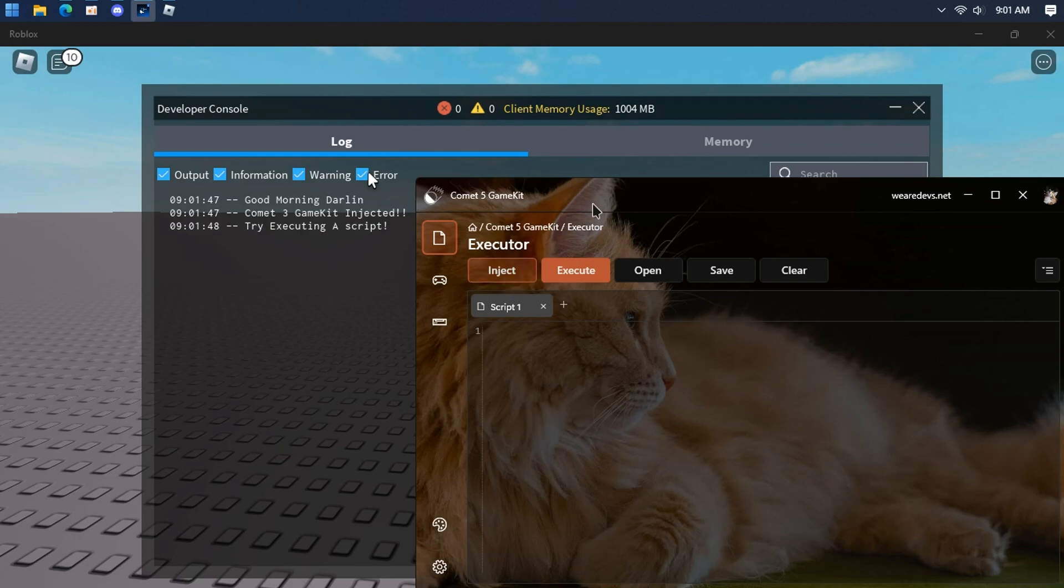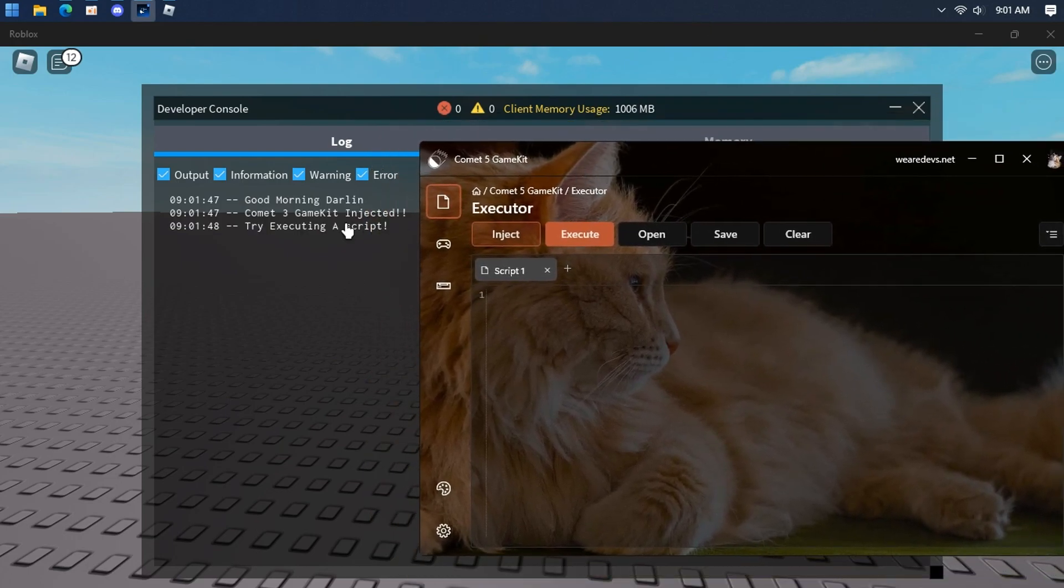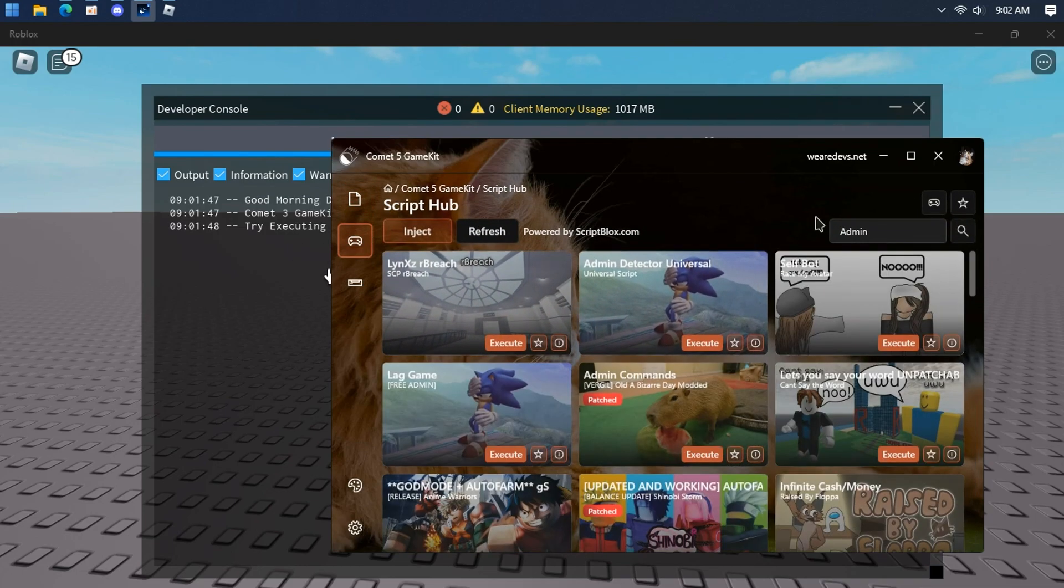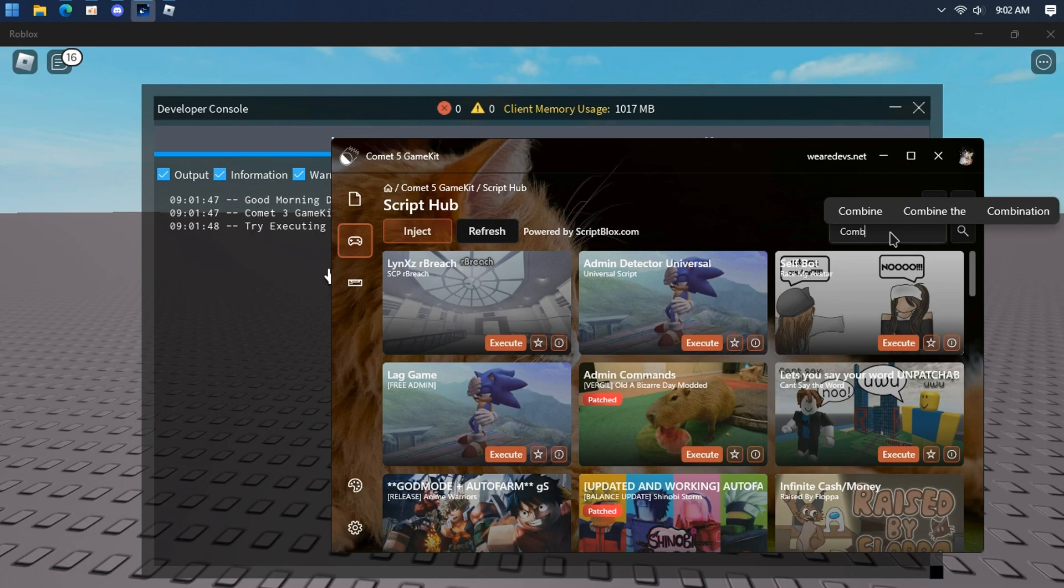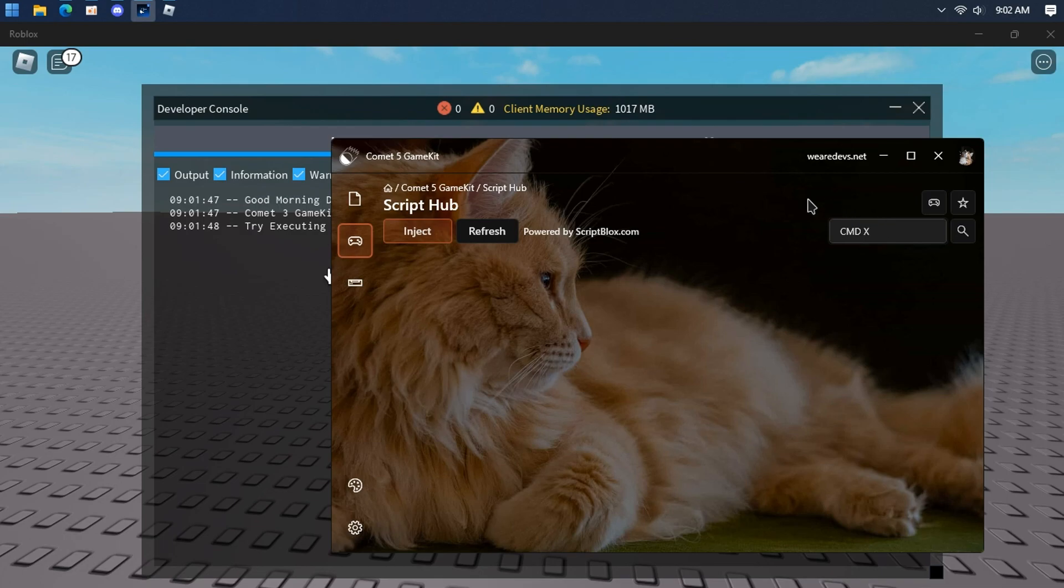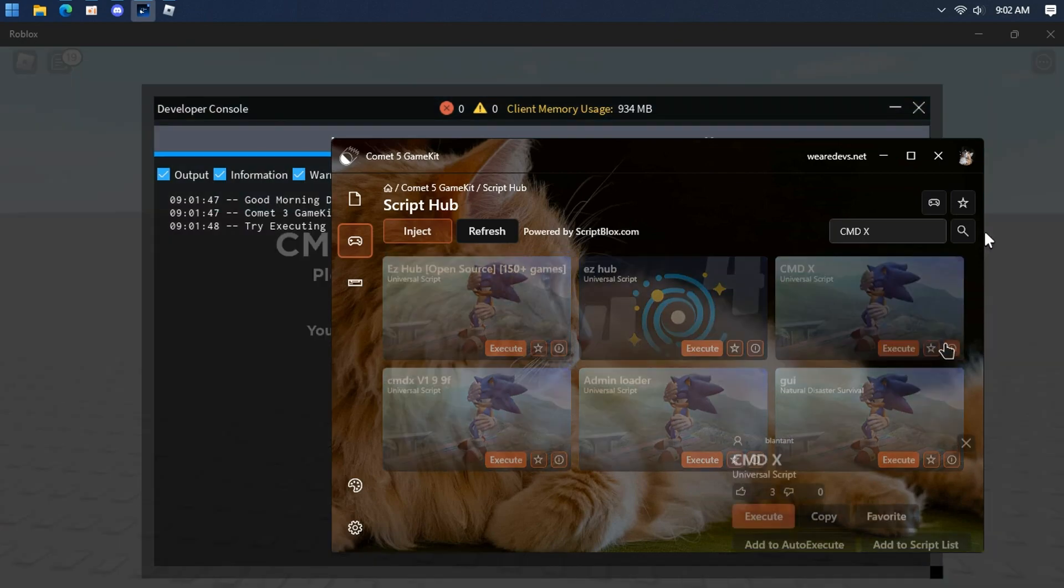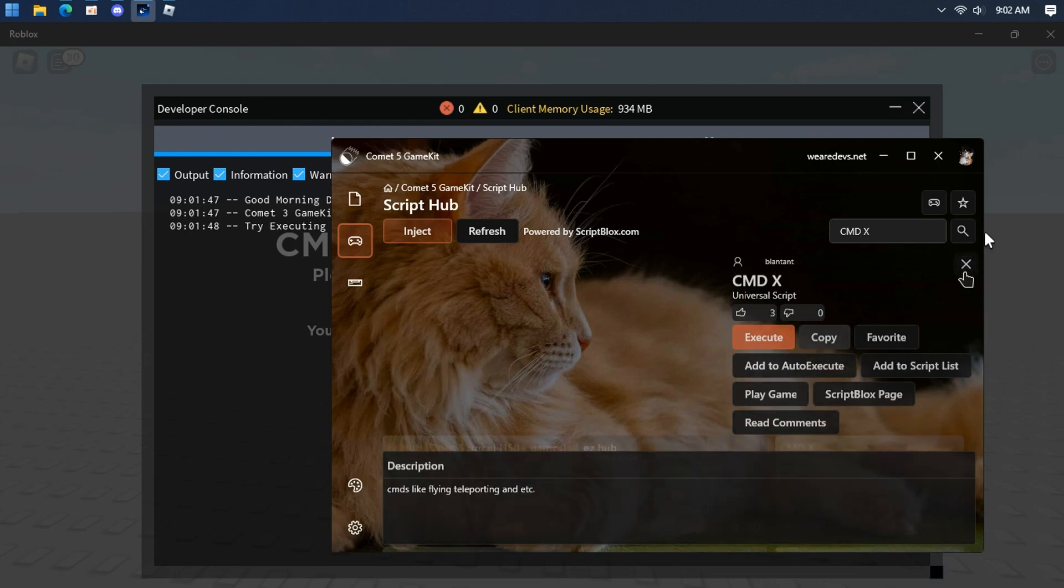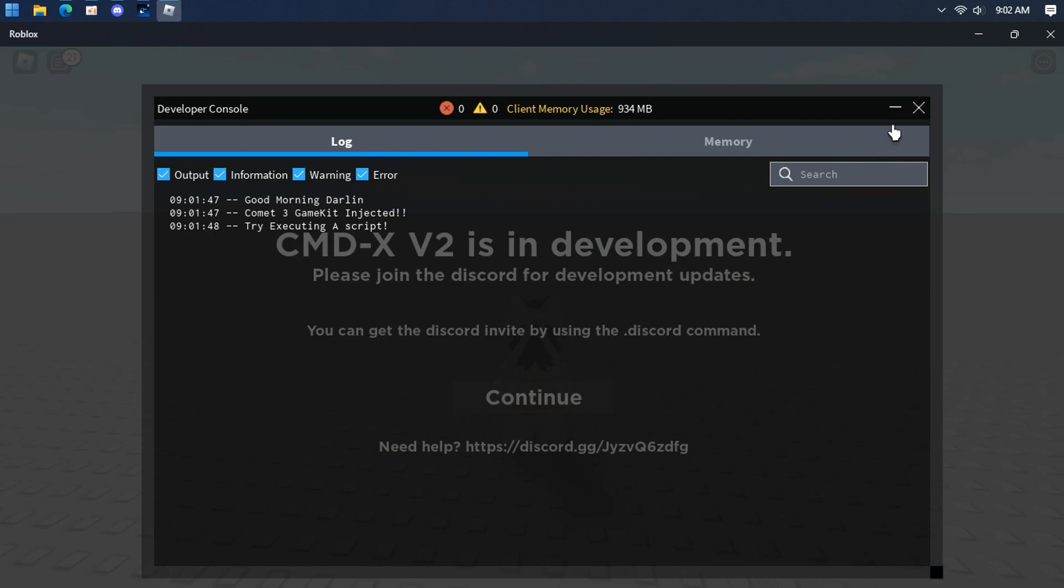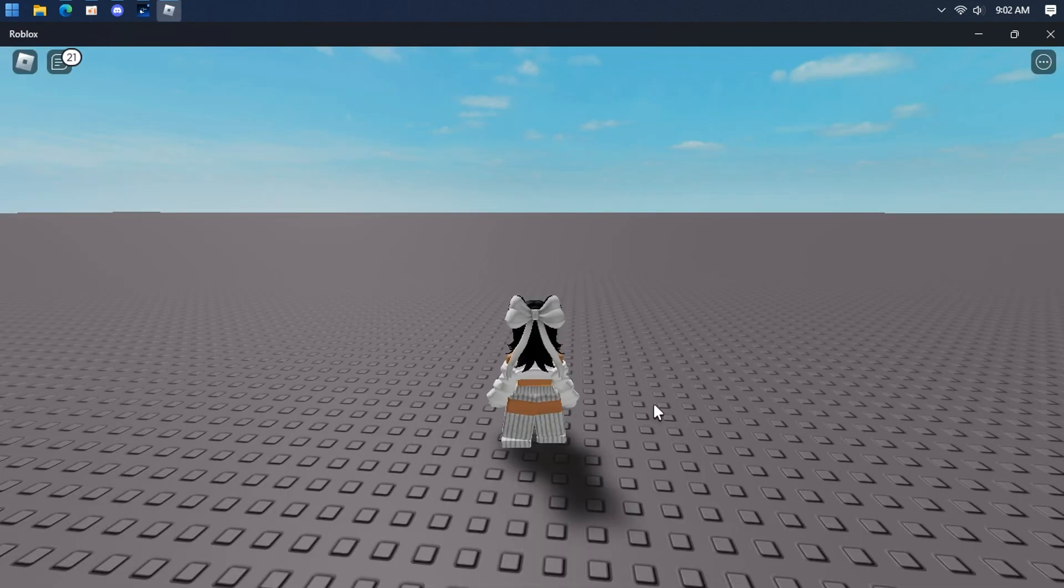As always it works. Let's try a script from Script Hub. Very fast search. It works.